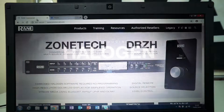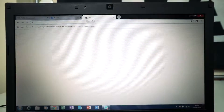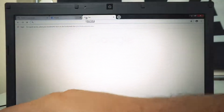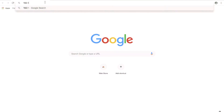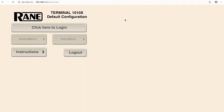Once we type in the IP address, it will show us the default configuration web remote page where you can have your instructions, the admin menu, the user menu, or the option to log out.